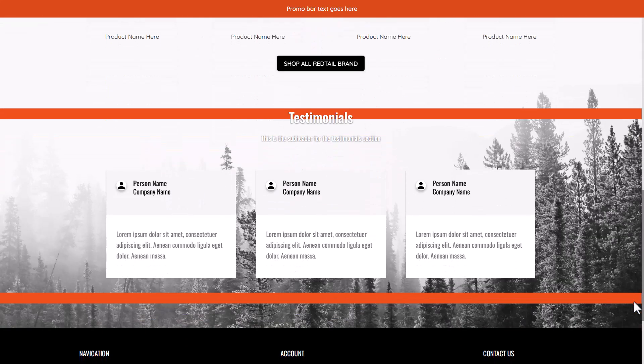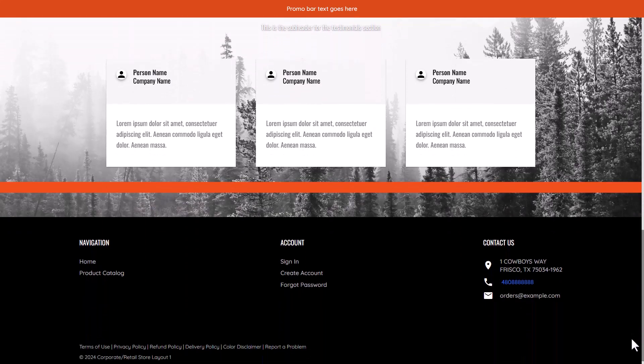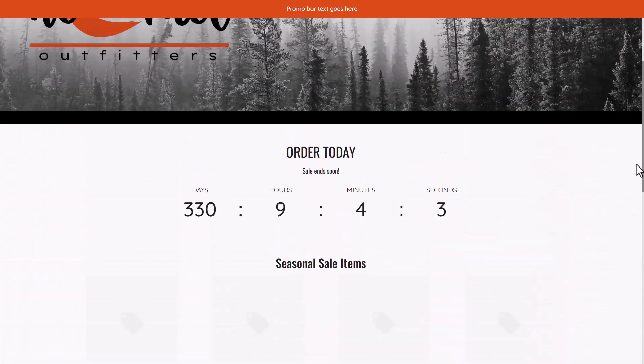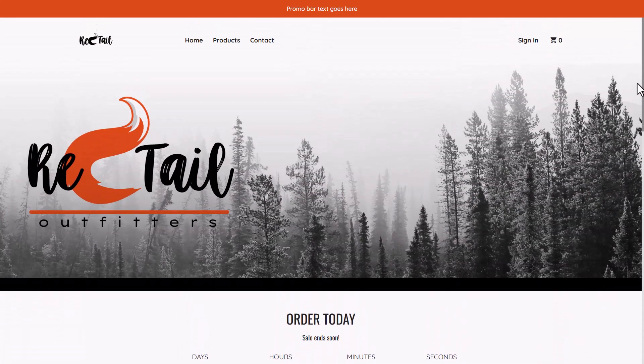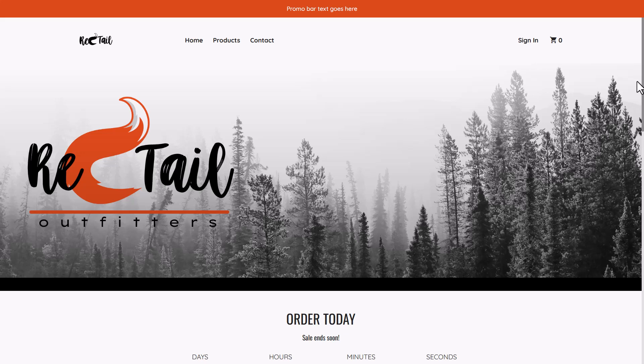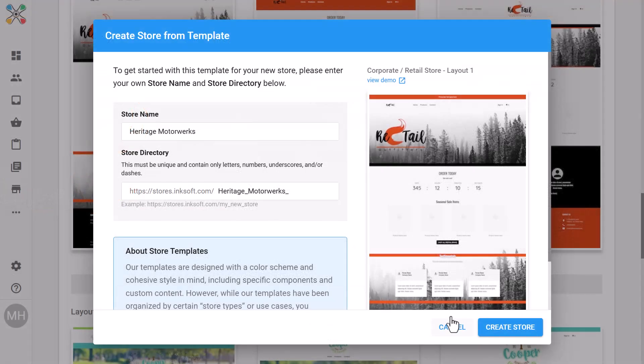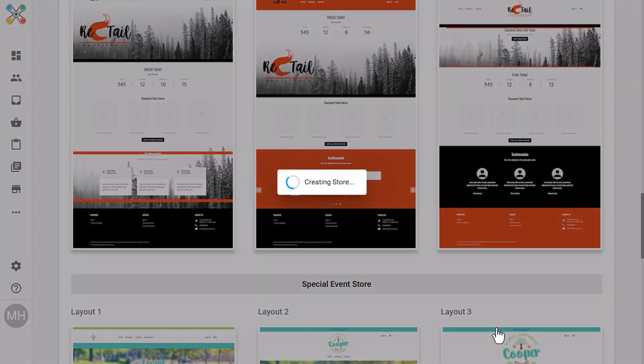Remember, templates are flexible and interchangeable. Use any template for any purpose, regardless of the category it's listed under. Once your store name and URL are set up, click create store. In seconds, your store is ready with all of the preset components from the template.